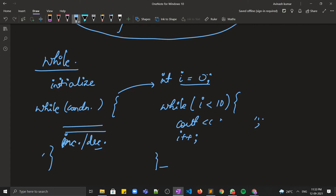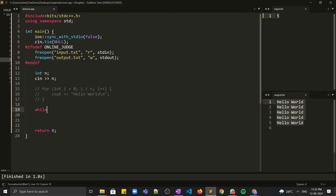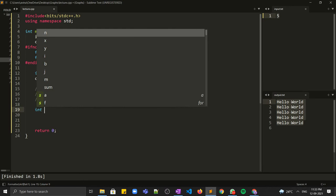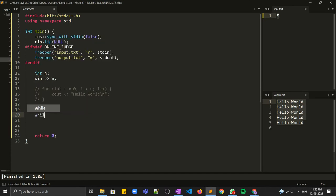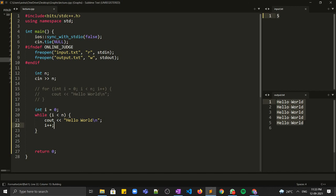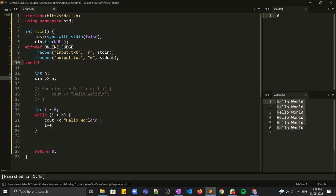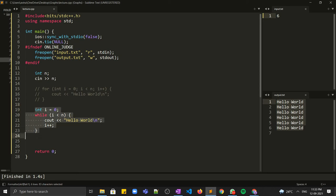Let me show you in the code. I'm commenting out the for loop. For the while loop, we initialize the variable first, then write the while condition while (i < n), print hello world inside, and then the increment operation. If I run this code, hello world is printed five times. Let me run it for six — now it's printed six times. I hope the while loop is clear.